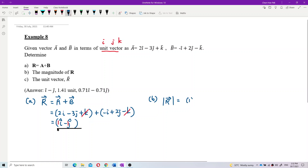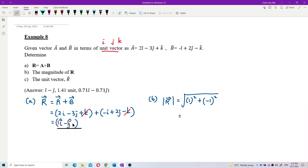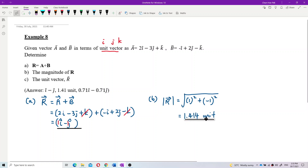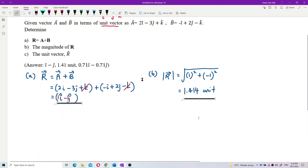To find the magnitude of r we use the Pythagorean theorem: square root of 1 squared plus negative 1 squared. Use your calculator and the answer is 1.414. There's no unit, so you must write it without a unit. That's the answer for the magnitude of r.